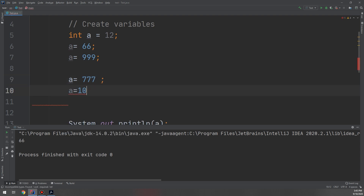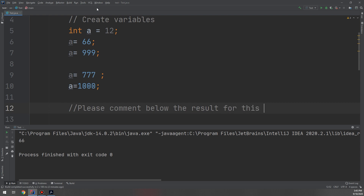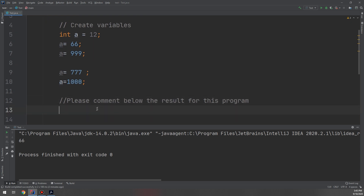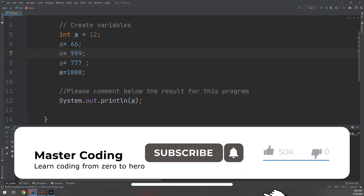Here is a challenge: a = 999, then a = 777, then a = 1000. What is the result of this program? Please comment your answer below — I will pin the correct answer. Thank you, see you in the next video. Don't forget to subscribe to our YouTube channel and rate us five stars on Udemy.